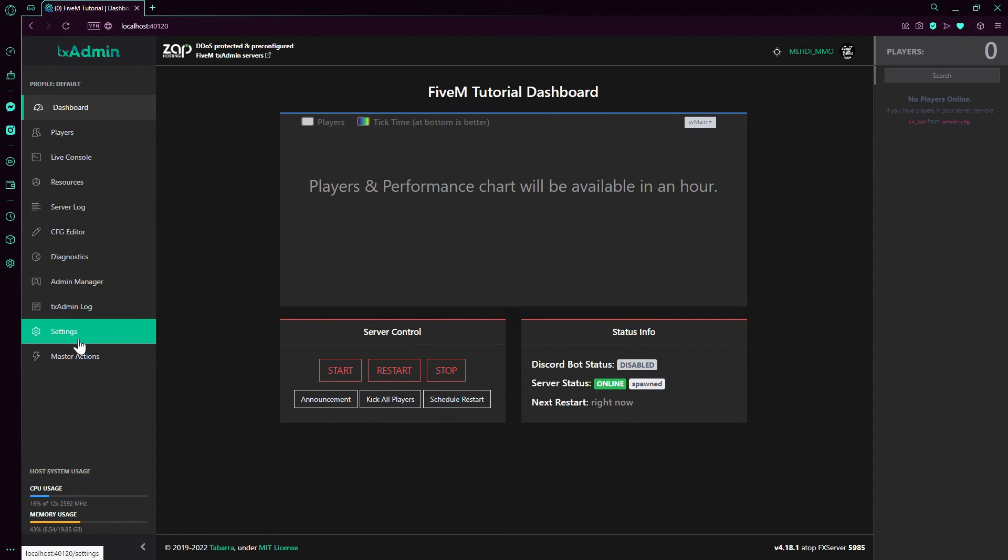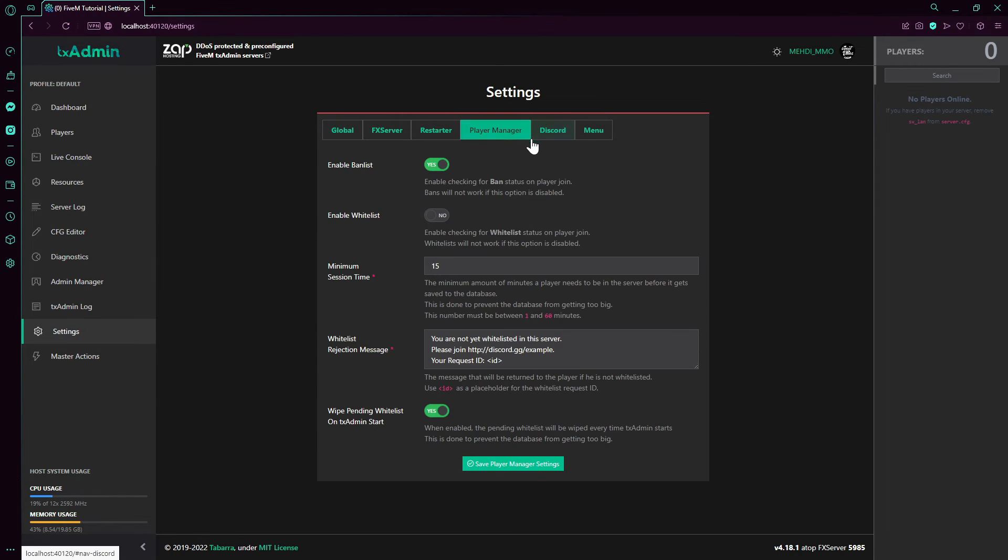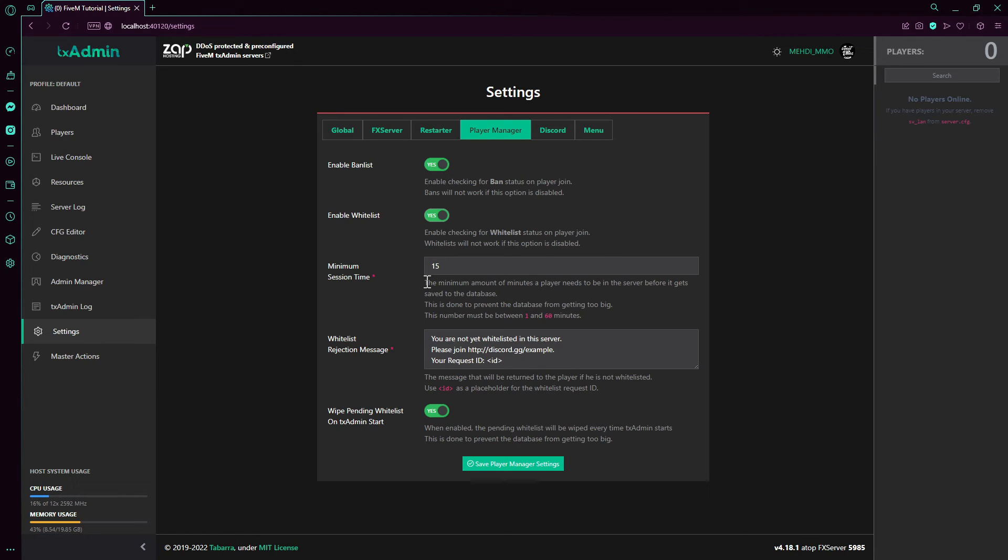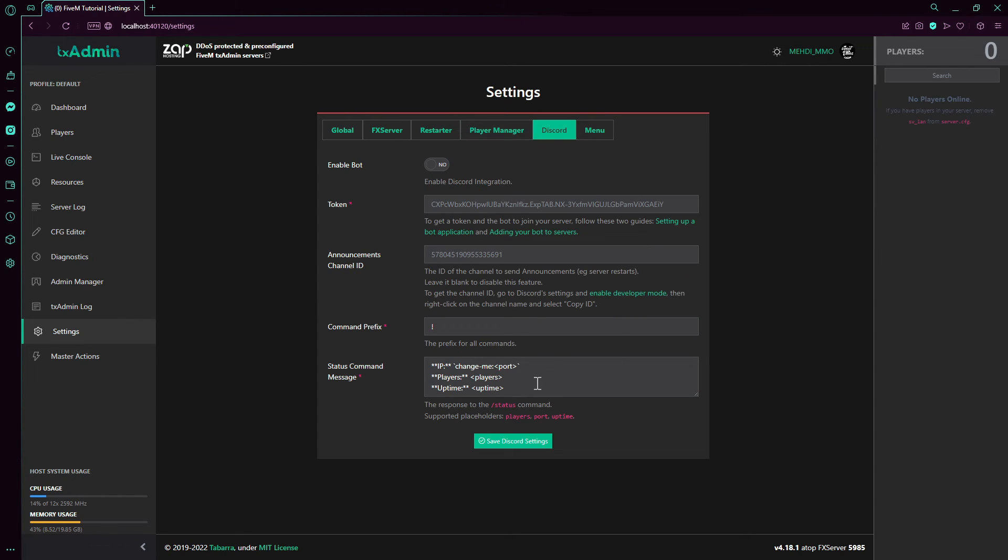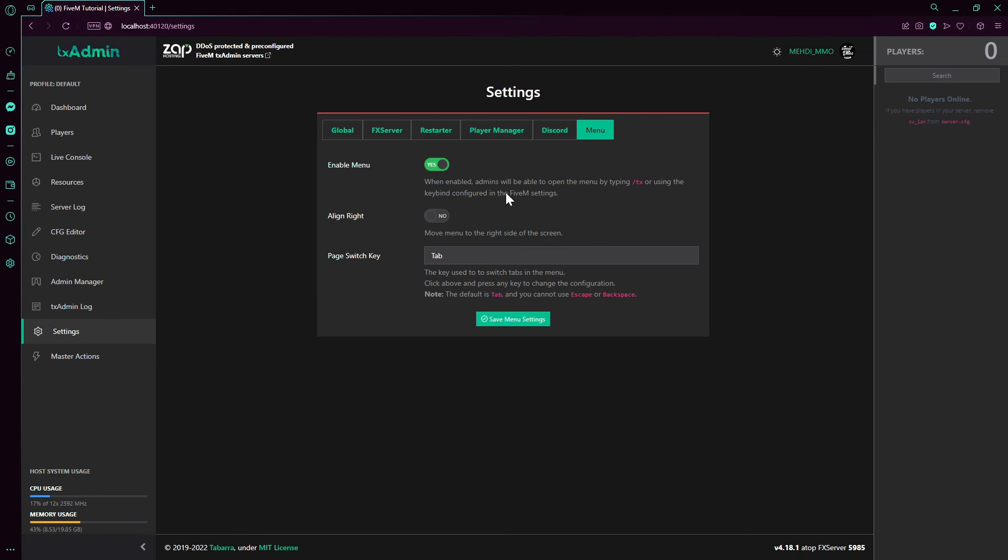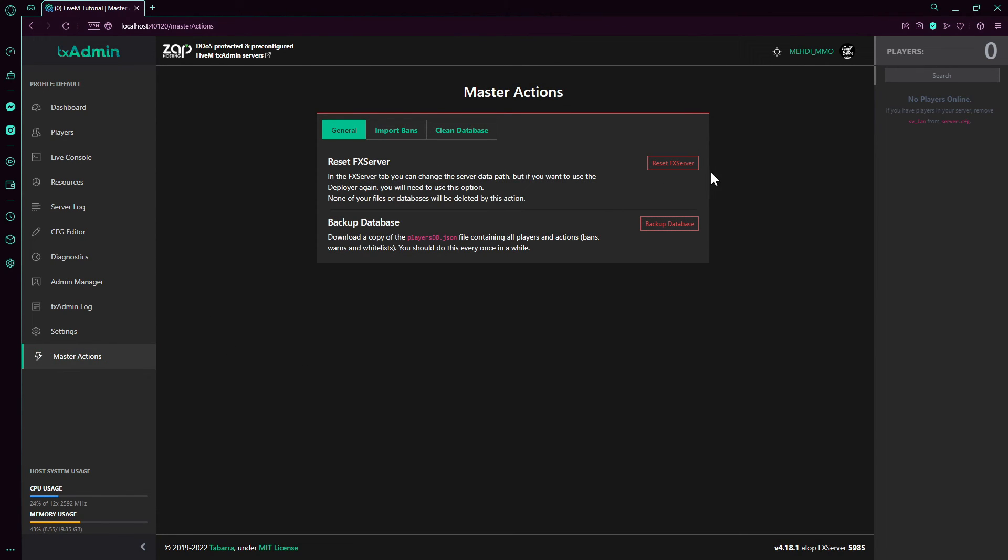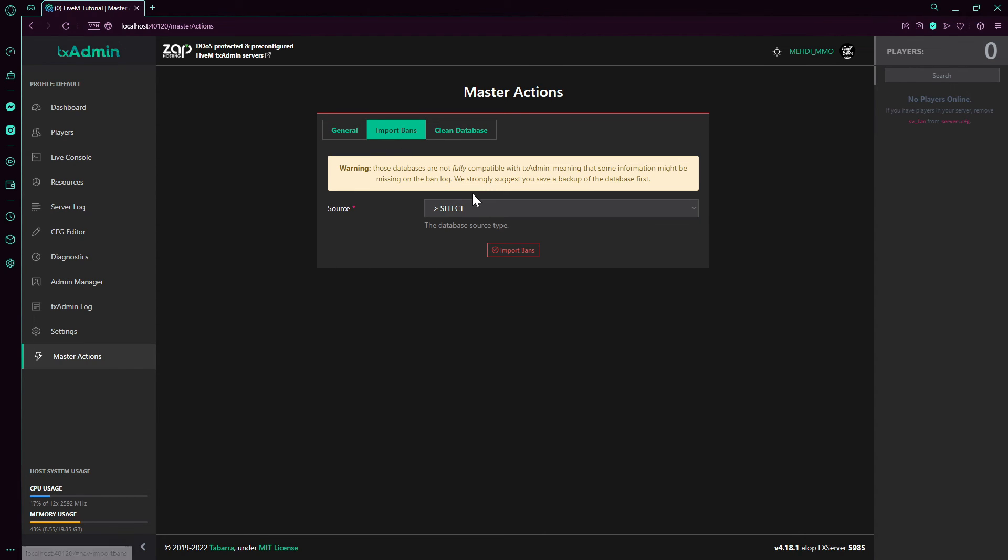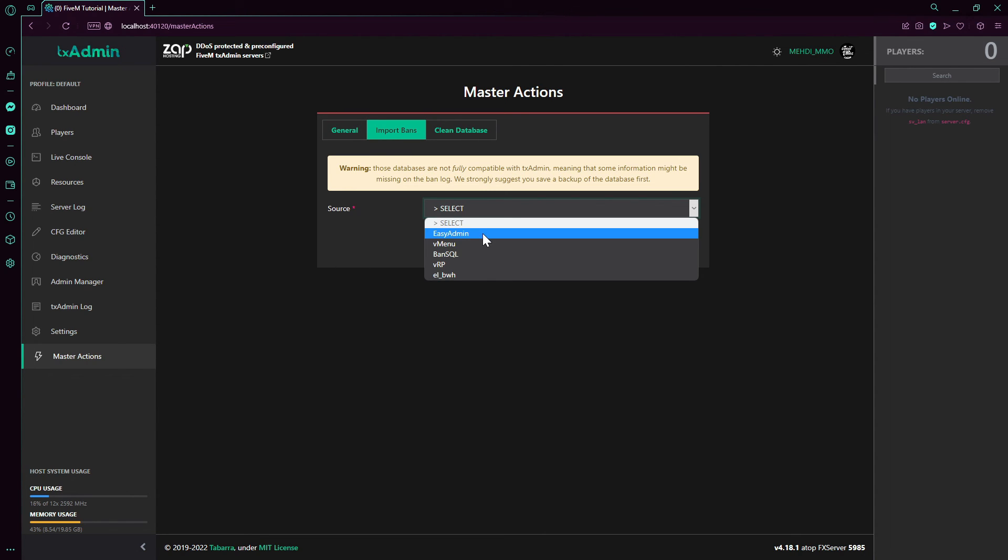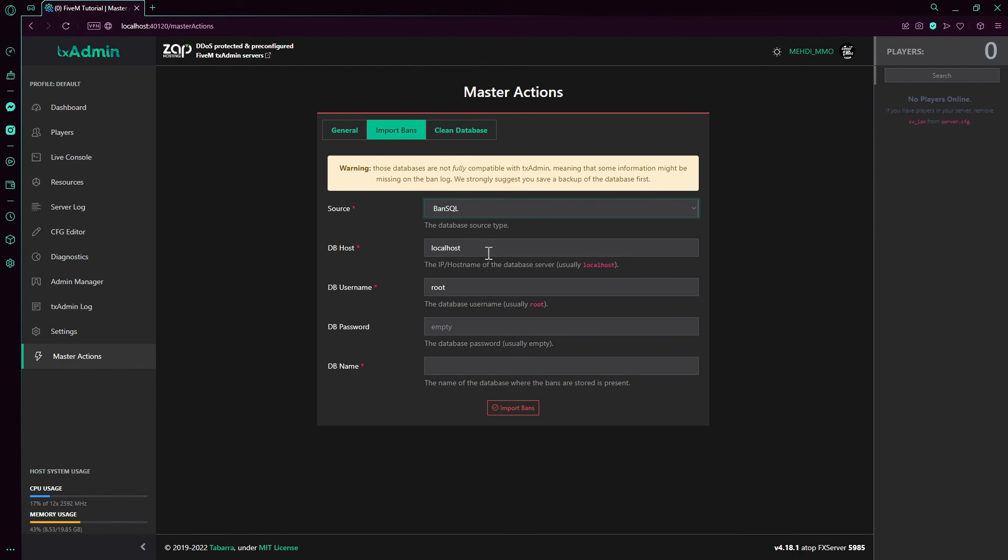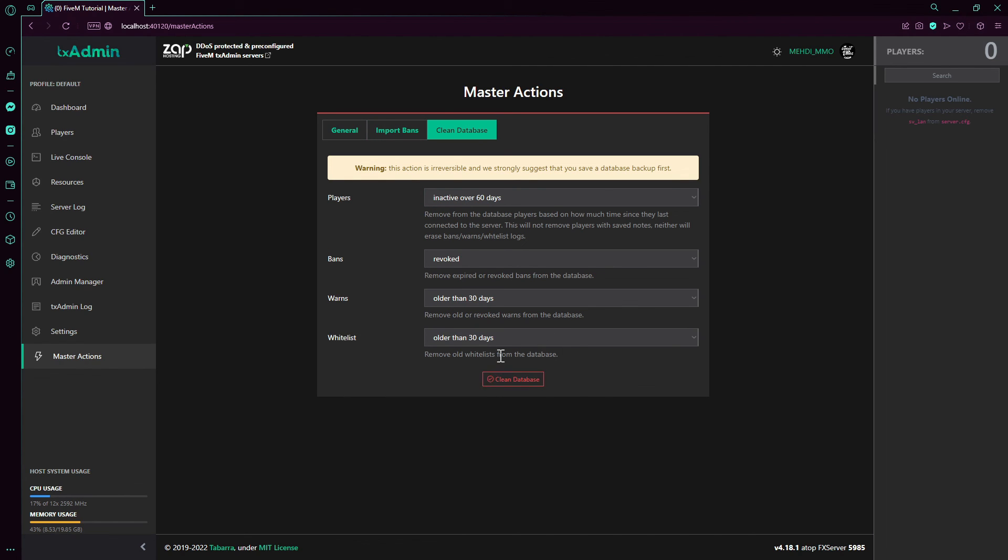Now we finish up with the player manager. This is the enabled ban list to save events. This is enabled whitelist if you want to whitelist people in your server. This is self-explaining. Everything else can be explained. Master actions - for example here if you want to reset the server, reset the whole server. This is if you want to back up the database, player's database. Here we can import bans from EasyAdmin, the menu, VRP, etc., or ban SQL. This is if you want to clear the database of your recent bans, kicks, etc.